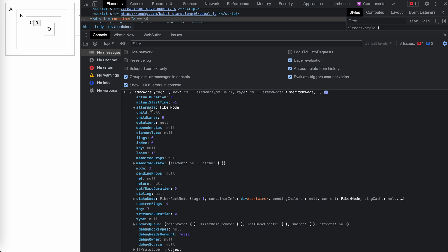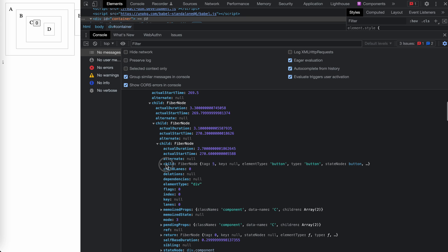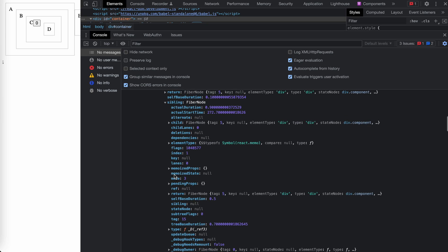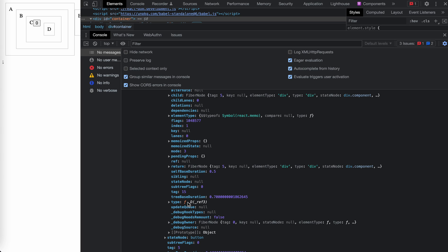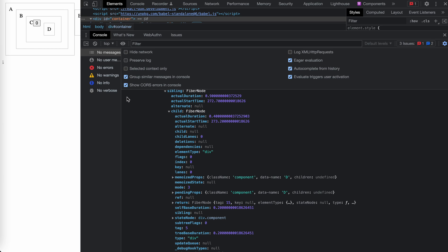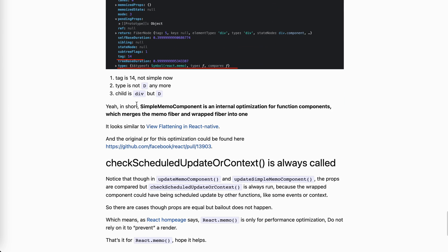Now for the simple case - removing the compare function and reloading - we get the fiber tree and traverse the same path to button, and button has a sibling D. It's still memo, but the tag is now 15, and the typeType is D directly, not MemoType. Also the child doesn't have D there - it just has div. So the difference is clear: if it's simple, we've merged the memo fiber and the D fiber into one.